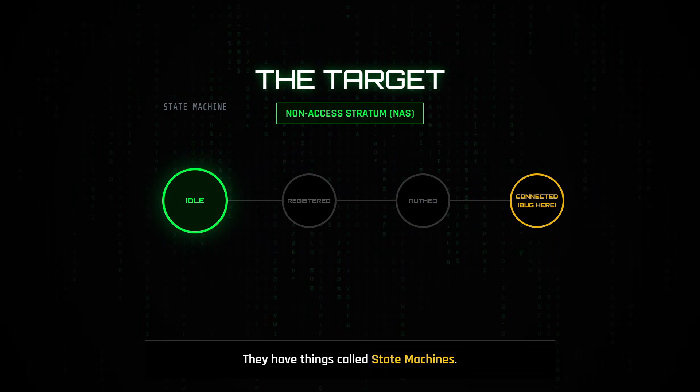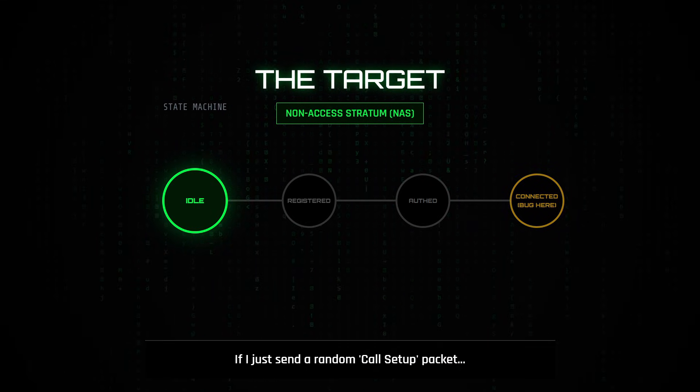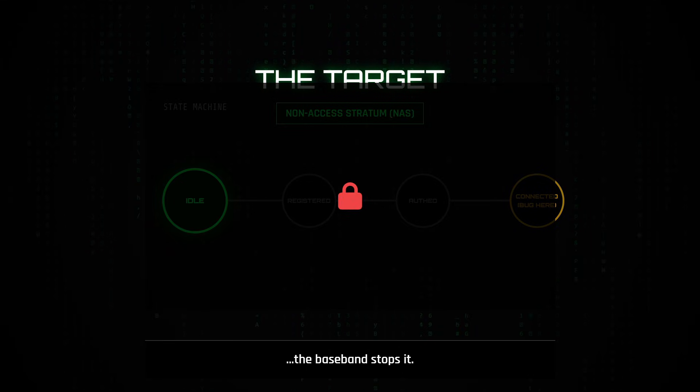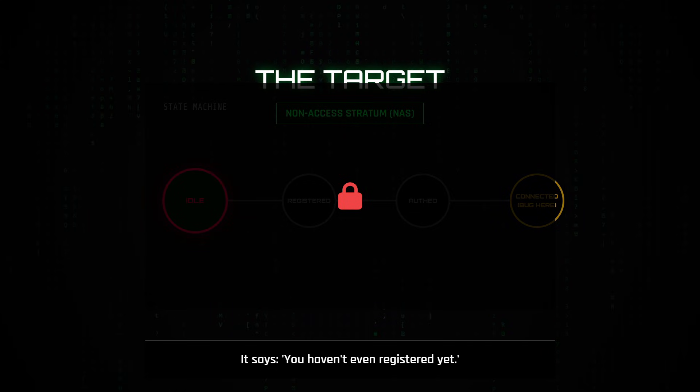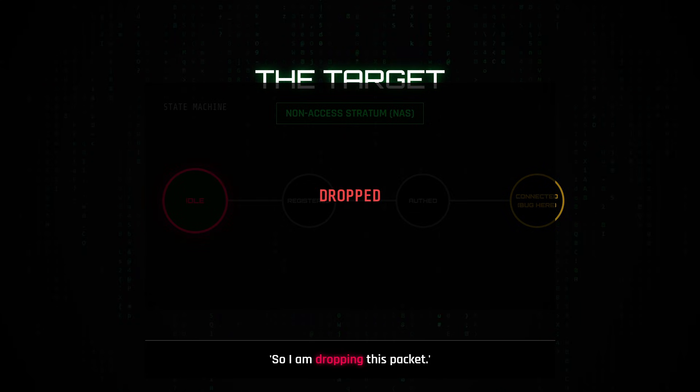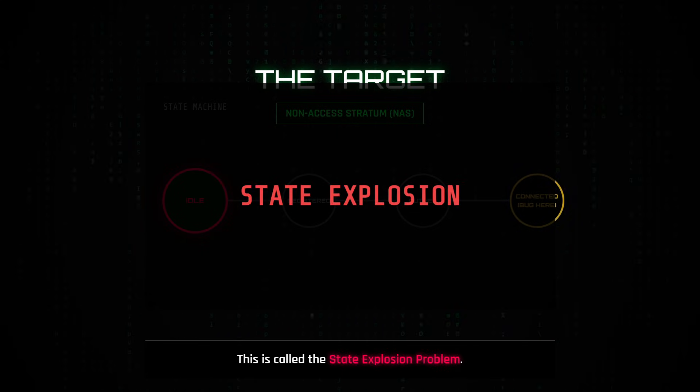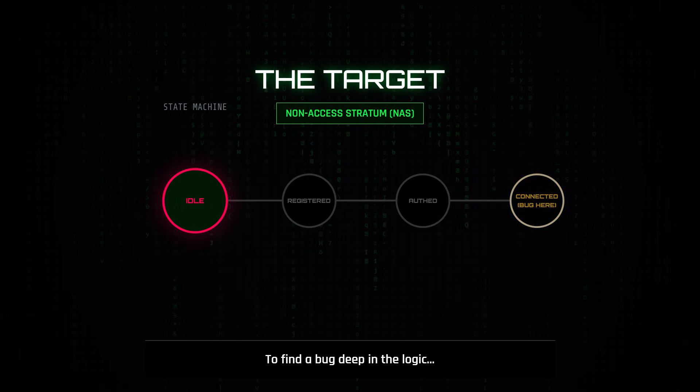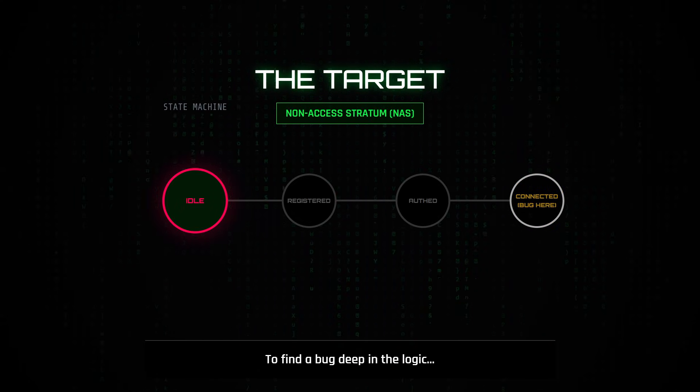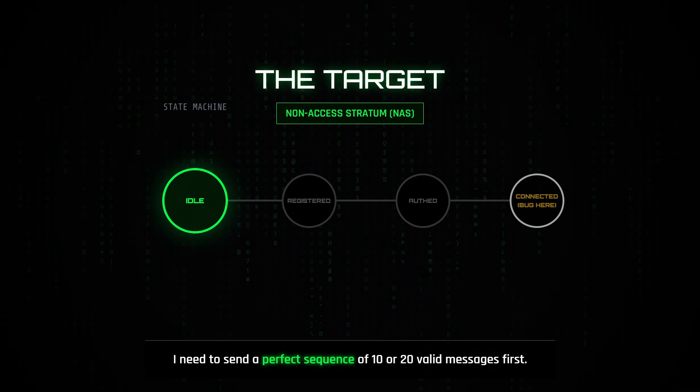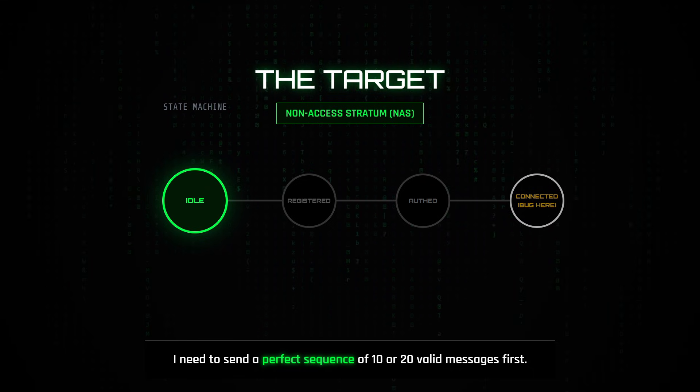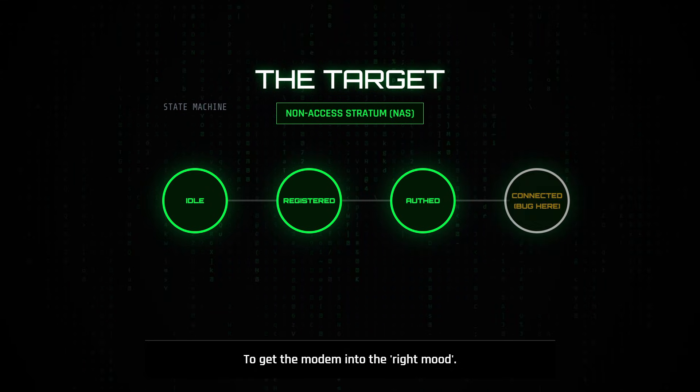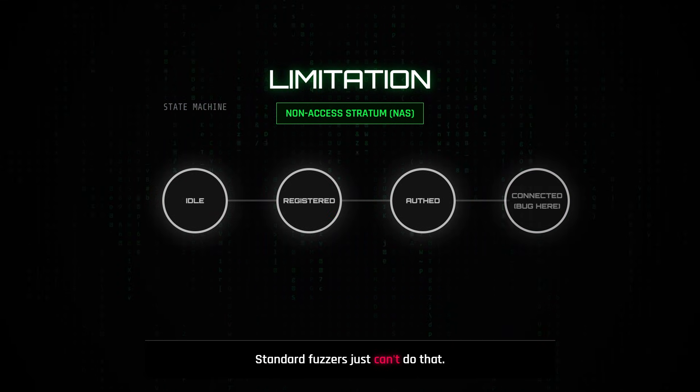If I just send a random call setup packet, the baseband stops it and says you haven't even registered yet, so I'm dropping this packet. This is called the state explosion problem. To find a bug deep in the call setup logic, I need to send a perfect sequence of 10 or 20 valid messages first to get the modem into the right mood. Standard fuzzers just can't do that.